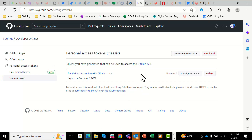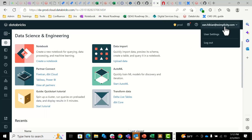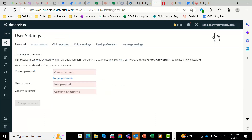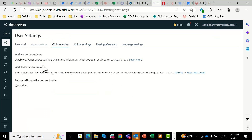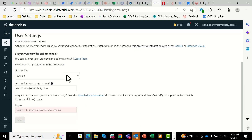Now from here, we're going to want to go to the Databricks URL, go to your main dashboard, in the top right corner again click on your user settings, go to the Git integration tab, click on change settings, and input your token.